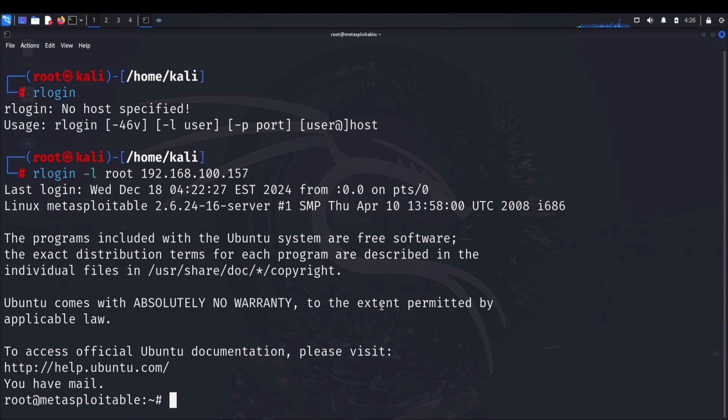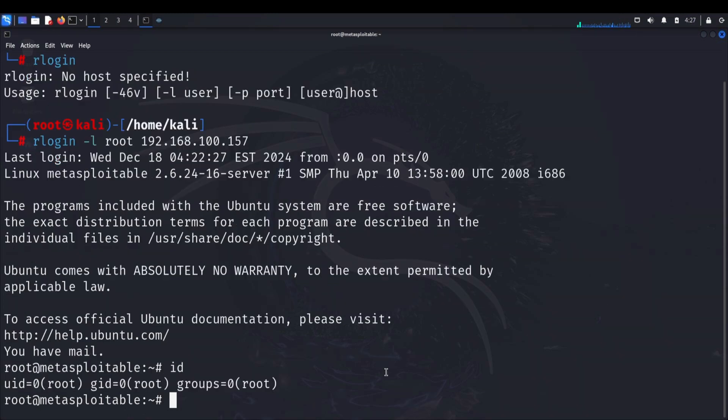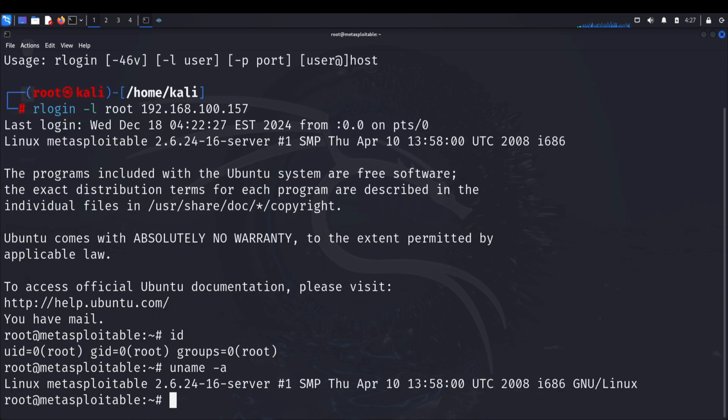To verify our access, let's run some commands. Type id to see our user context. Notice we have root UID 0 privileges. Run uname -a to confirm we're on the target system. The output should match what we expect from our Metasploitable machine. This successful attack teaches us several critical lessons about system security.